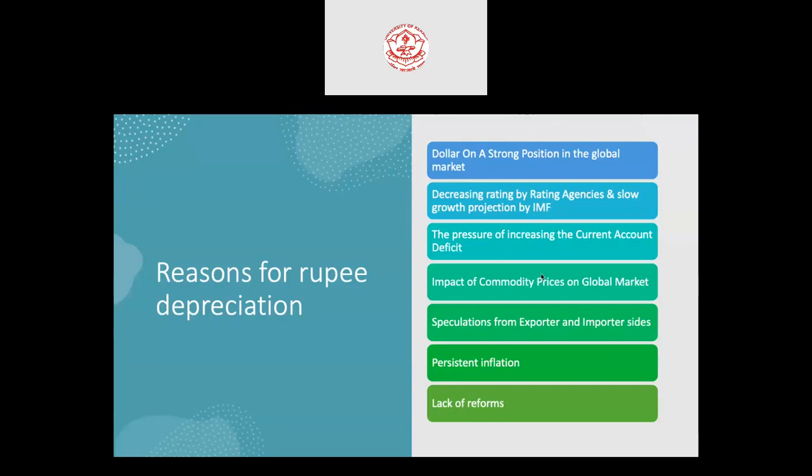There are several reasons for rupee depreciation. The first is that the US dollar holds a strong position in the global market. Globally dominant currencies include the Japanese yen, Euro, and US dollar — but the US dollar is most dominant. Countries are buying and keeping reserves in US dollars, which further strengthens it. Another reason is decreasing credit ratings by rating agencies and slow growth projections by the IMF.